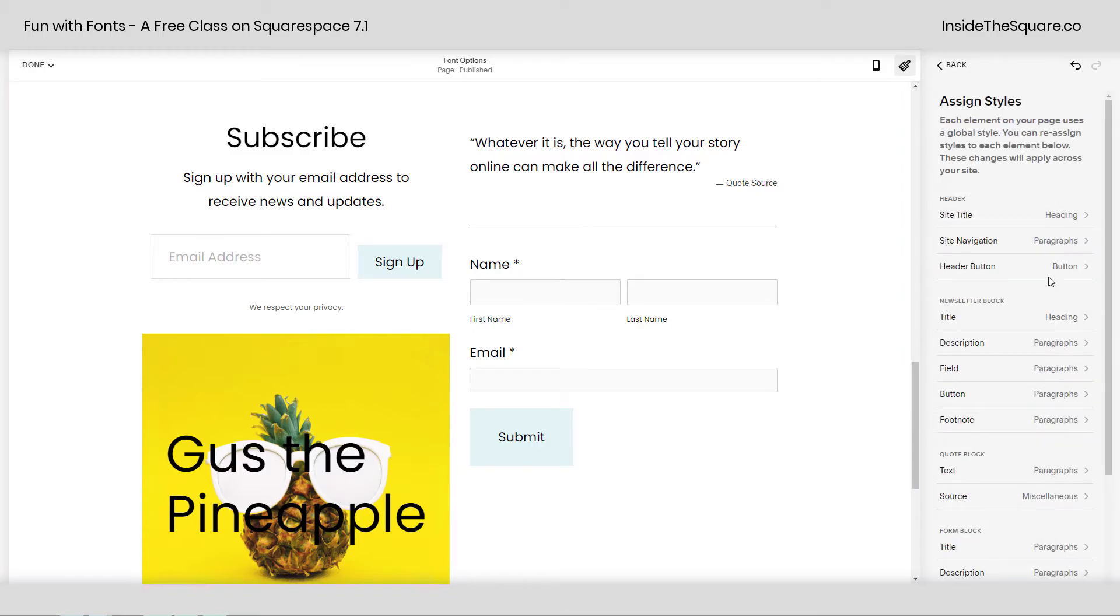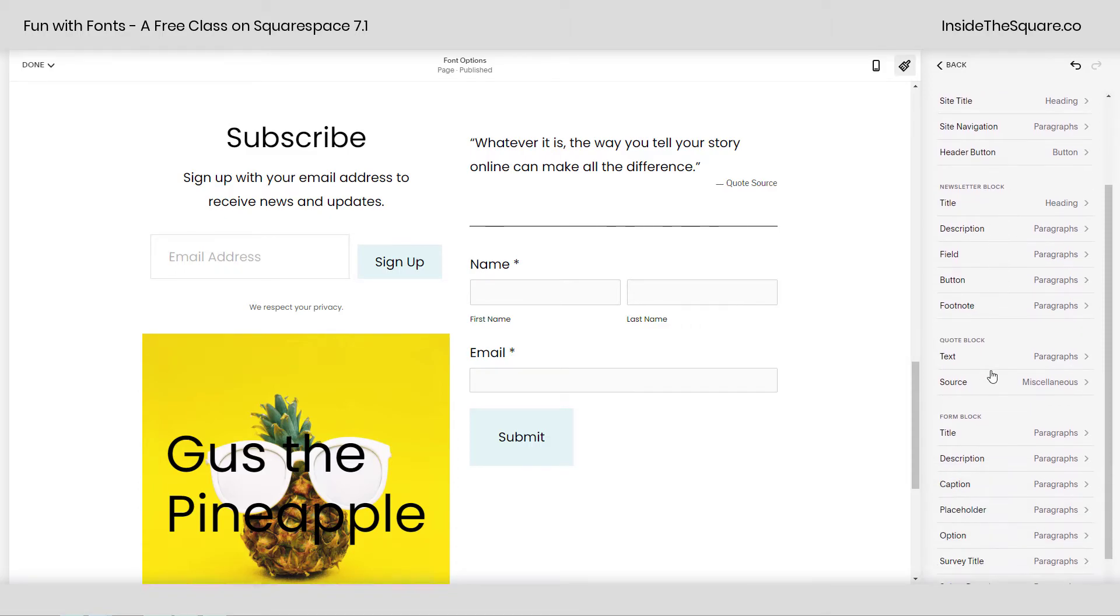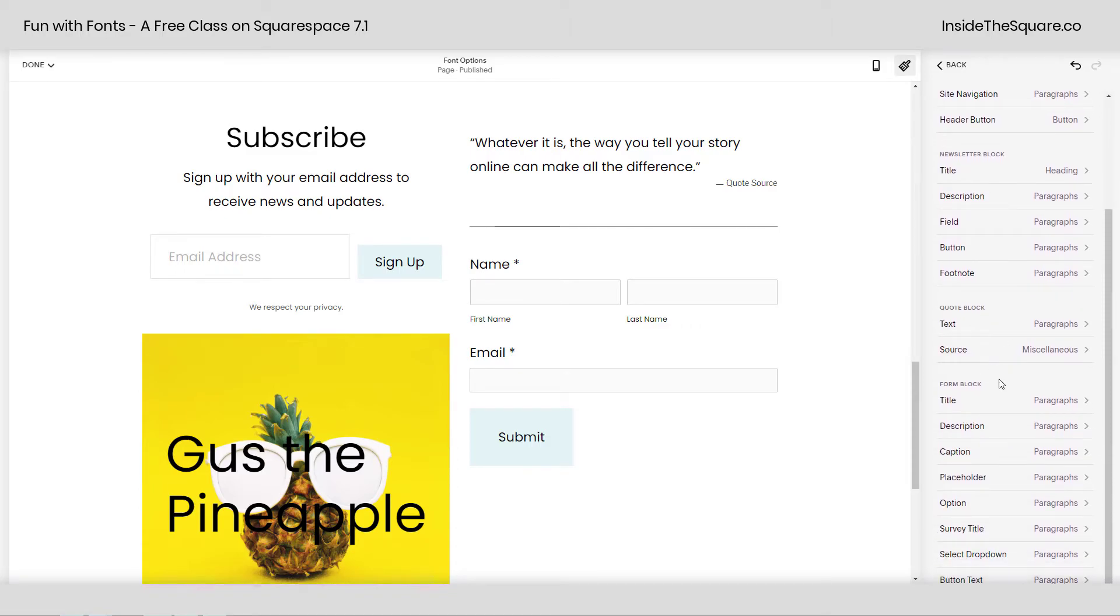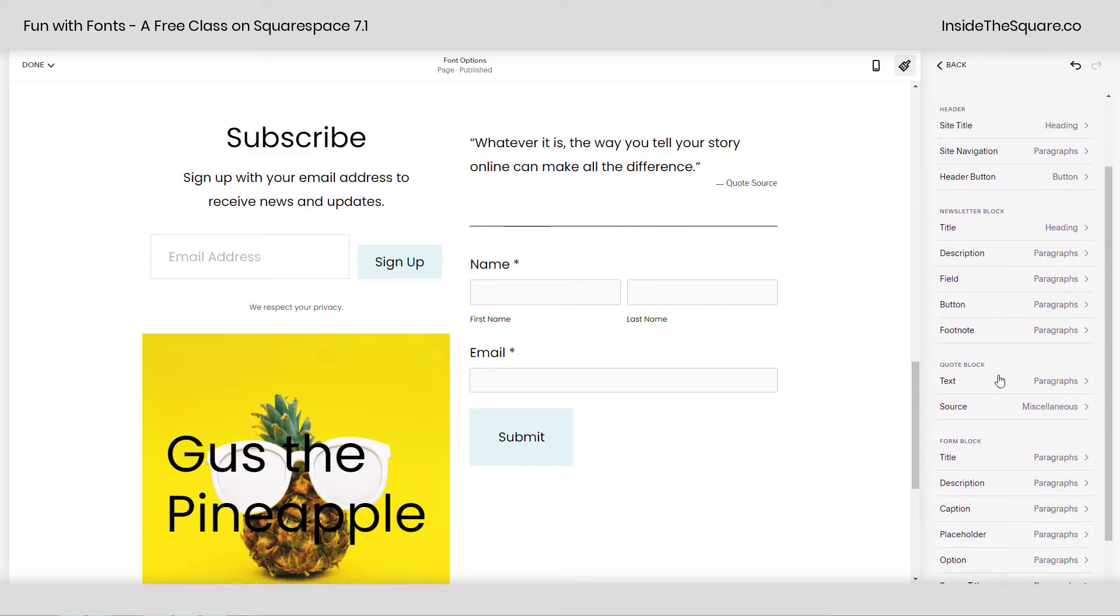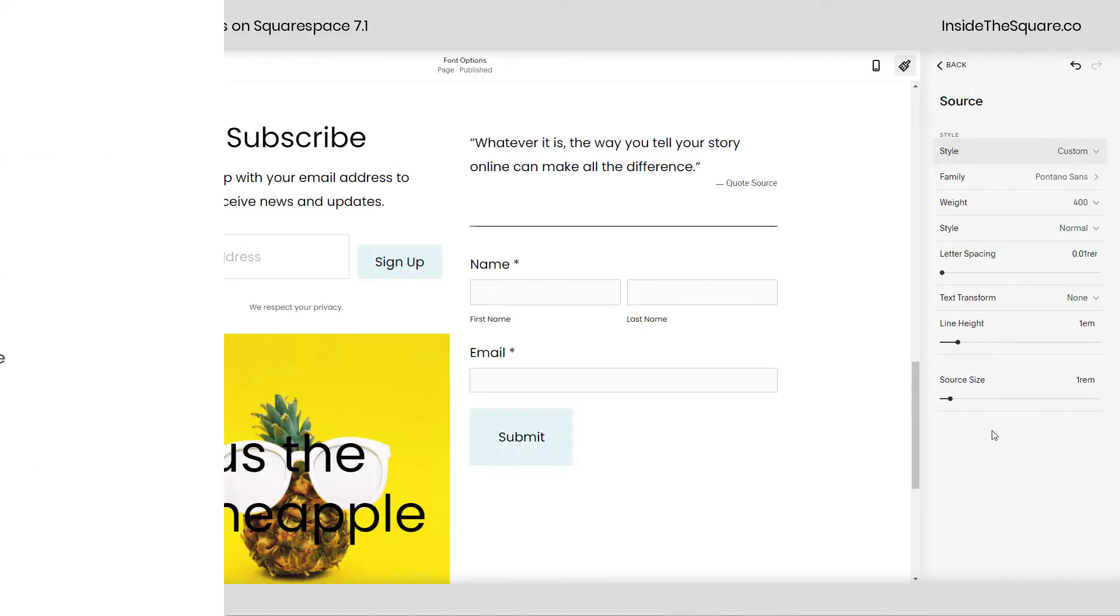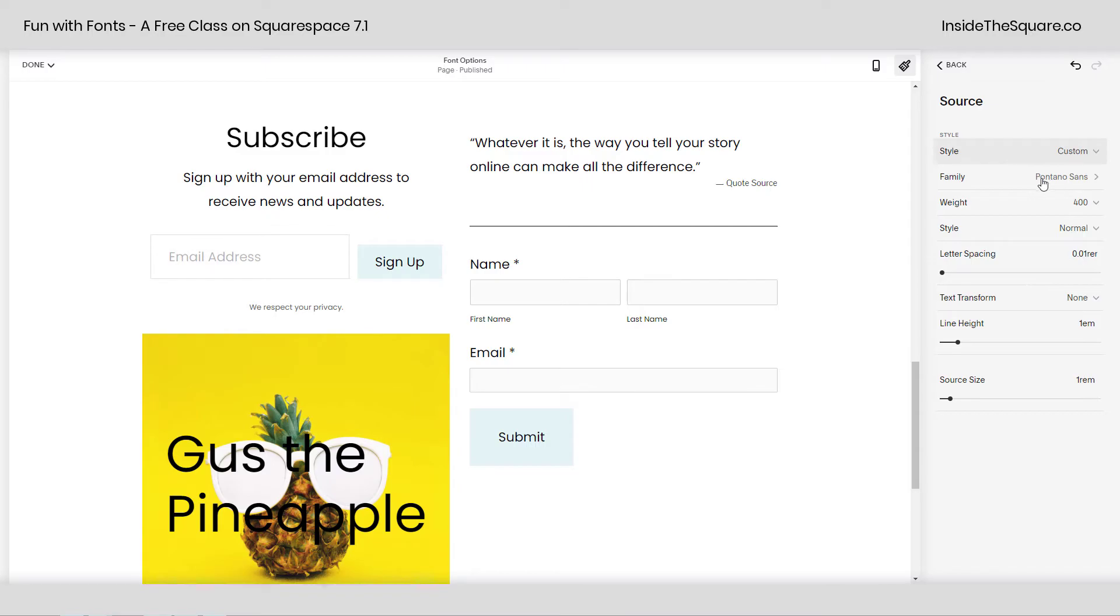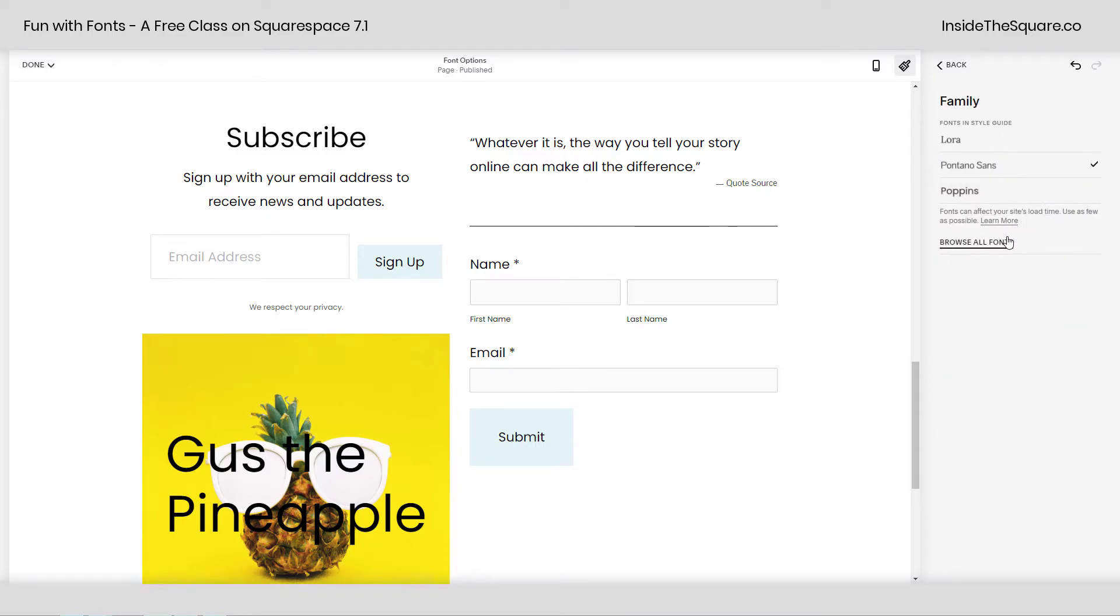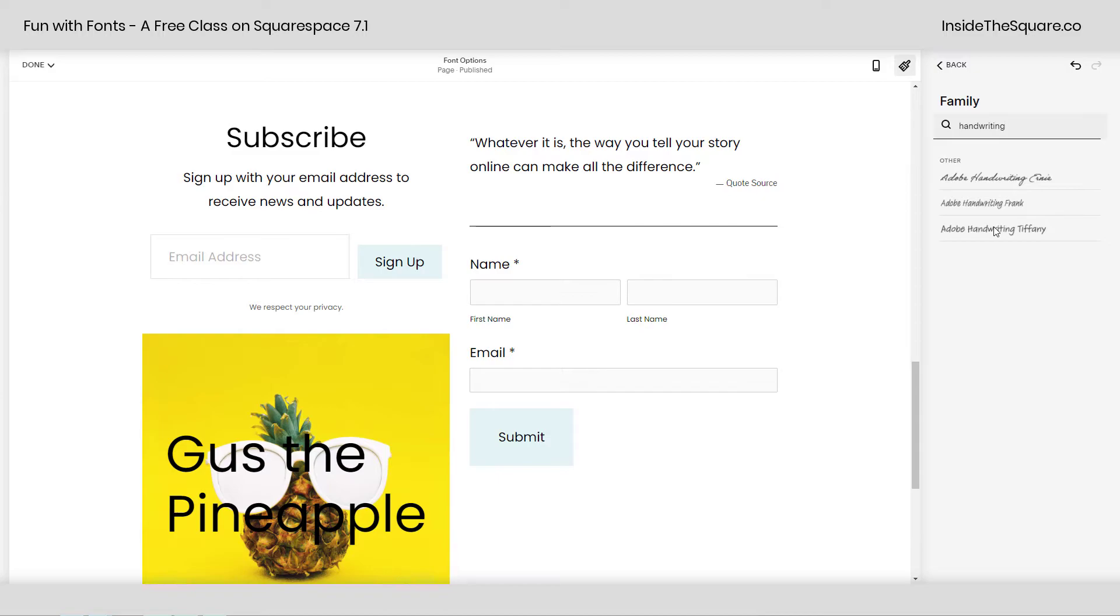Clicking into assign styles, you'll see the list here for the header, for the newsletter block, for the quote block, all of this fun stuff. Completely customizable. Let's say we want this quote source to be in a handwriting font. I'll click into here, and instead of miscellaneous, I can select custom. And now I have all of these options. Clicking into font family, I can select browse all fonts, and let's go for Adobe handwriting Tiffany. There we go.